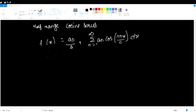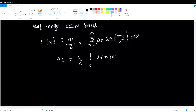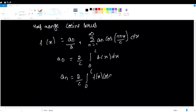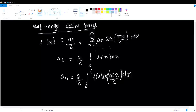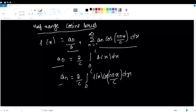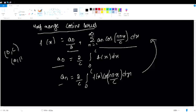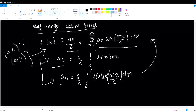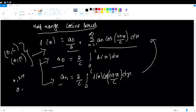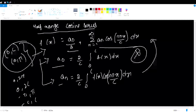For half range cosine series, we have to write the a₀ value: a₀ = (2/c)·∫₀^c f(x) dx. And aₙ = (2/c)·∫₀^c f(x)·cos(nπx/c) dx. So for half range cosine series, you find the cosine term and a₀ value. The limits are only 0 to c, or 0 to π. This is applicable for intervals 0 to 2π, 0 to 2c, −π to 2π, and −c to c.